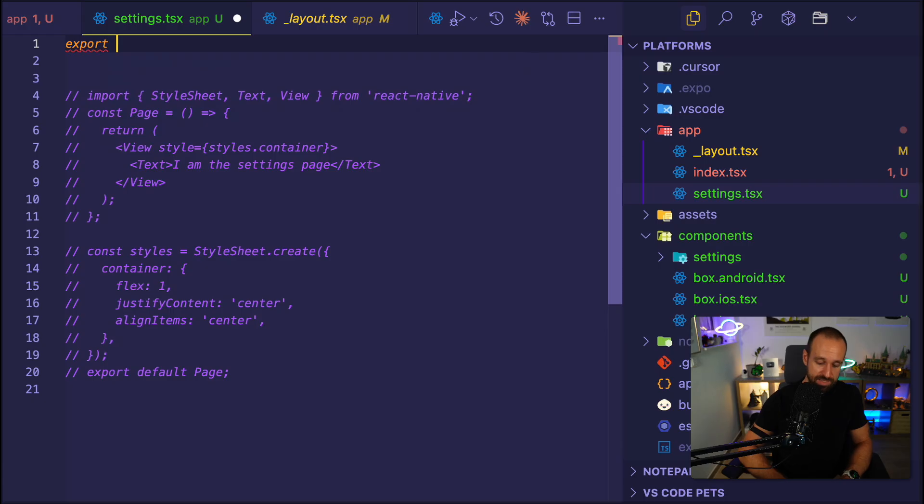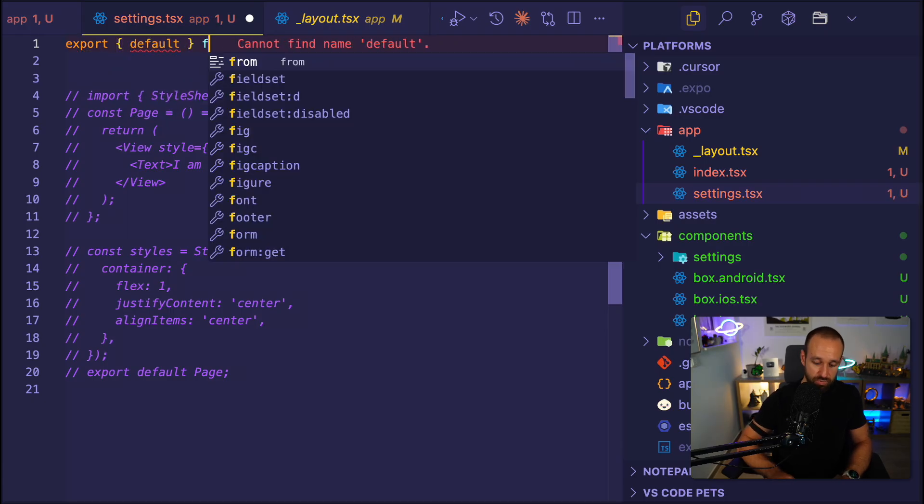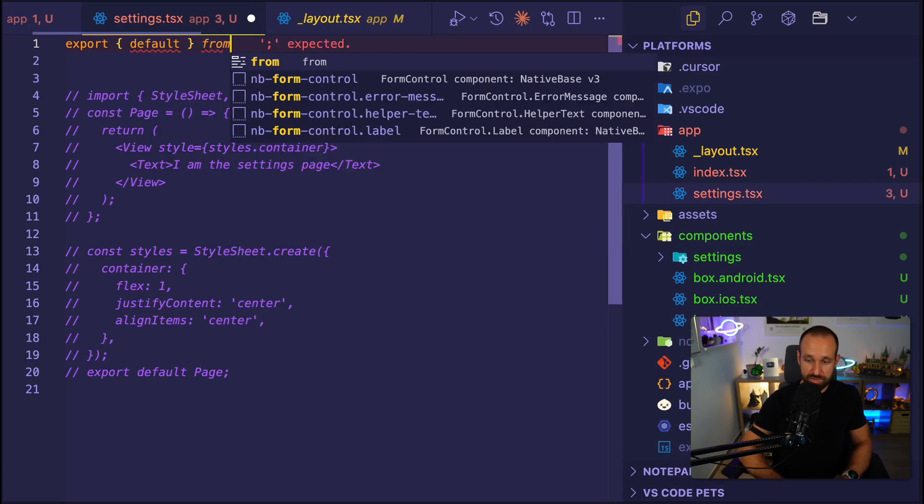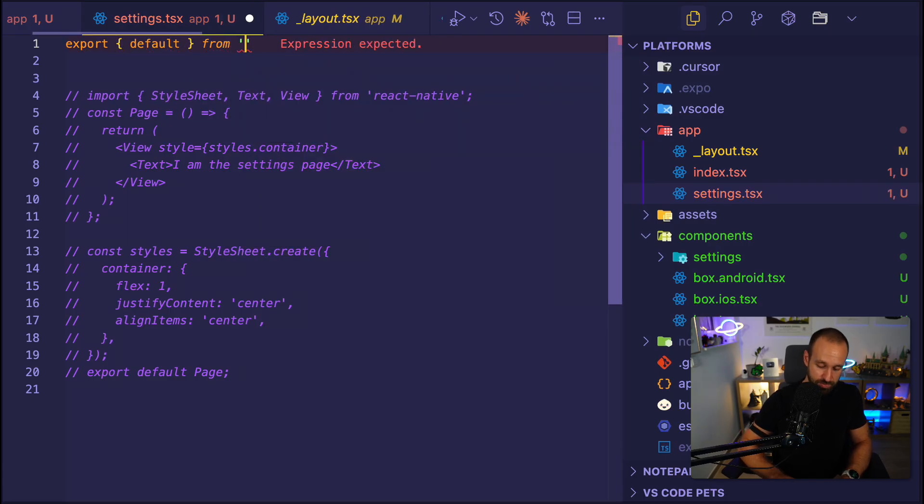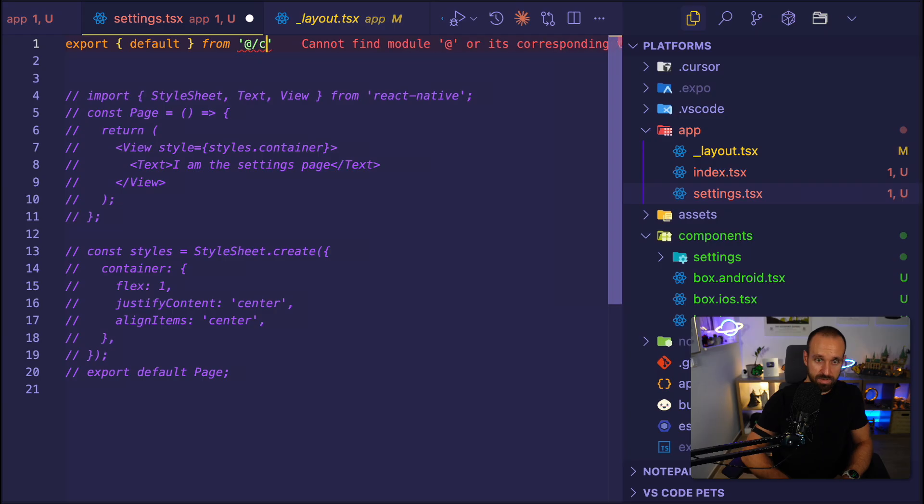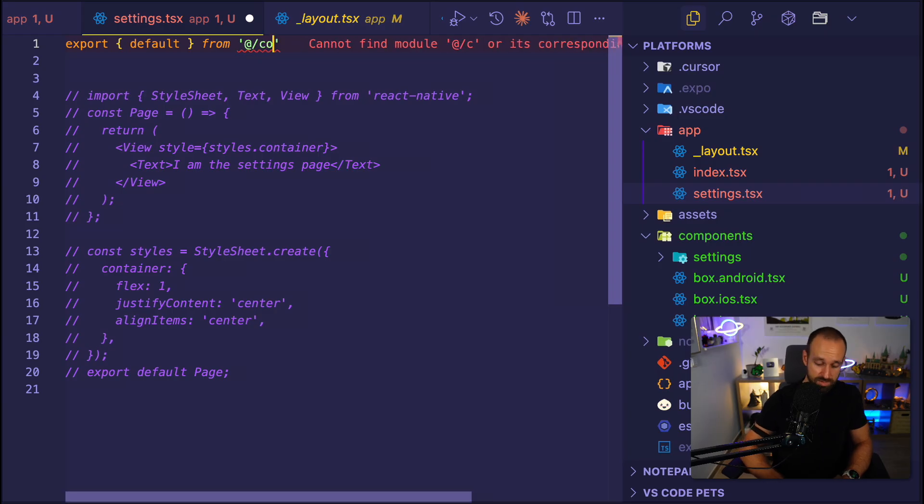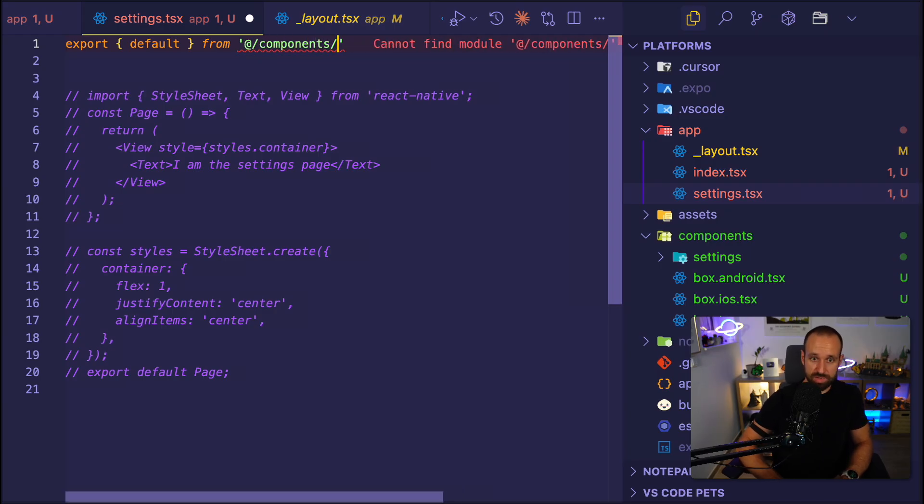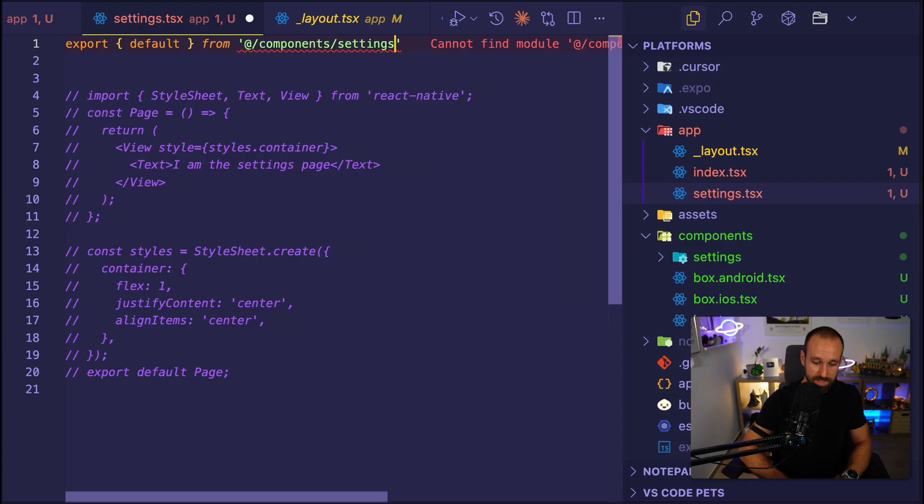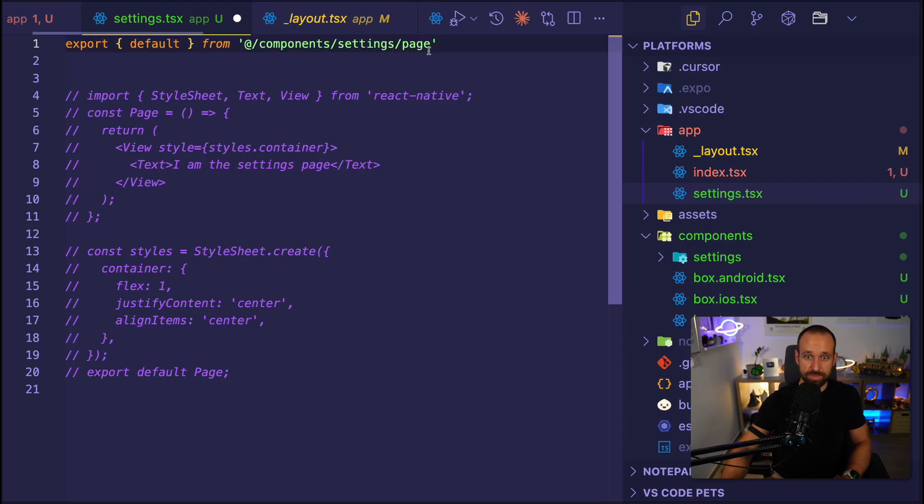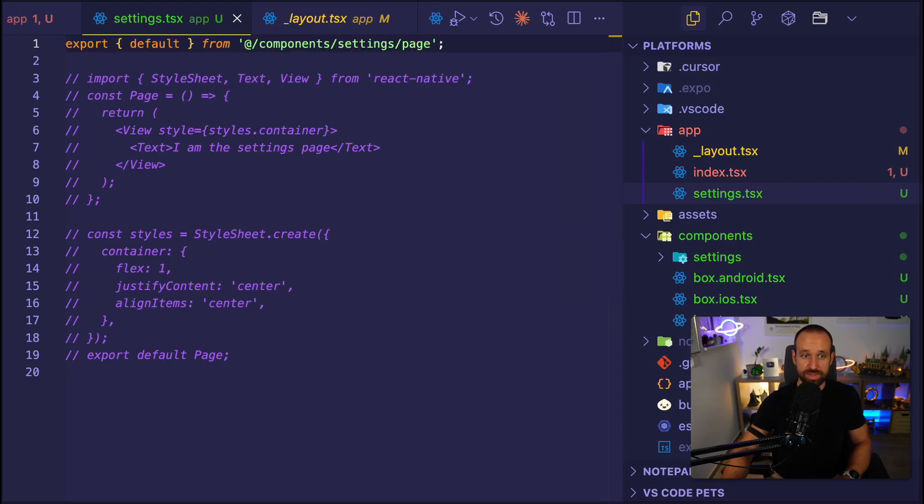Instead, we can now use a command. We can use export default from our components. So from add components. Settings and then page.